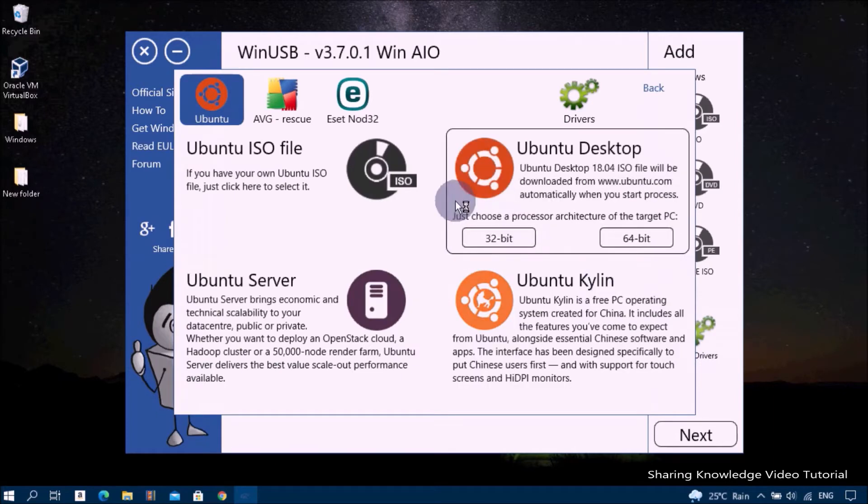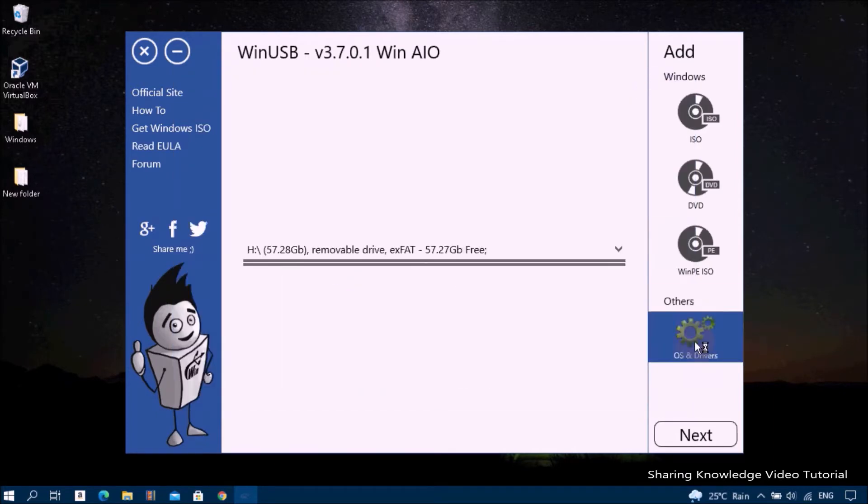Next, to add a Windows ISO image file, open the section Windows ISO icon and then select your first Windows ISO file.